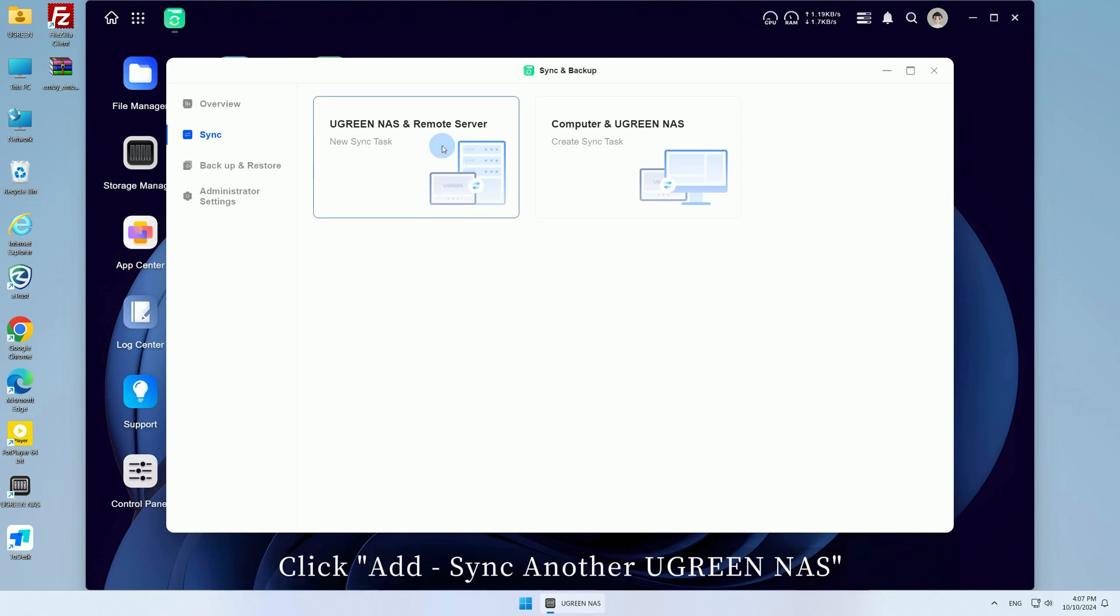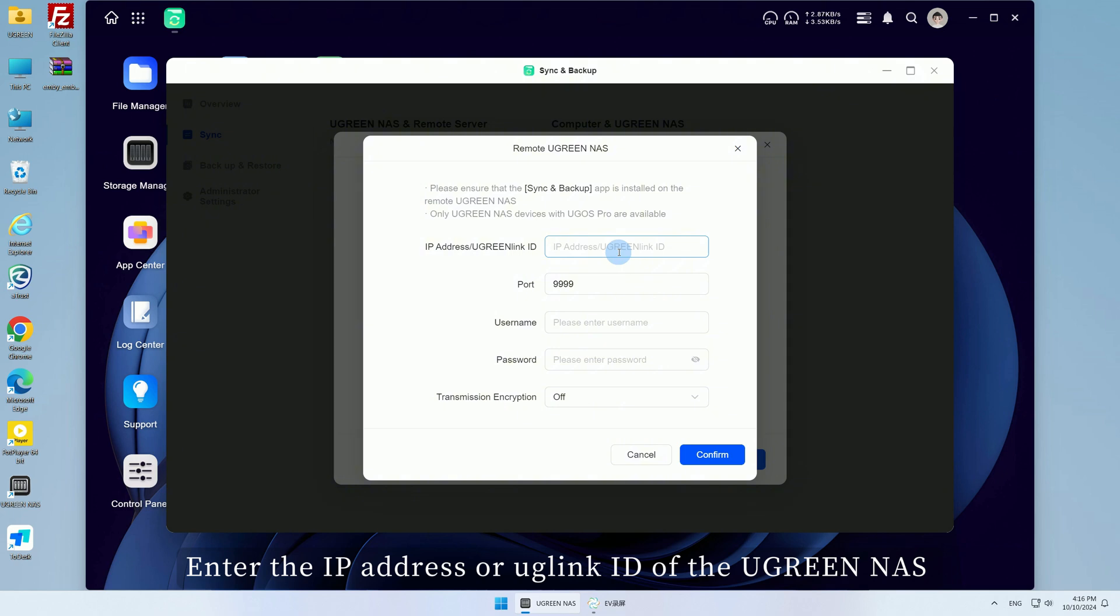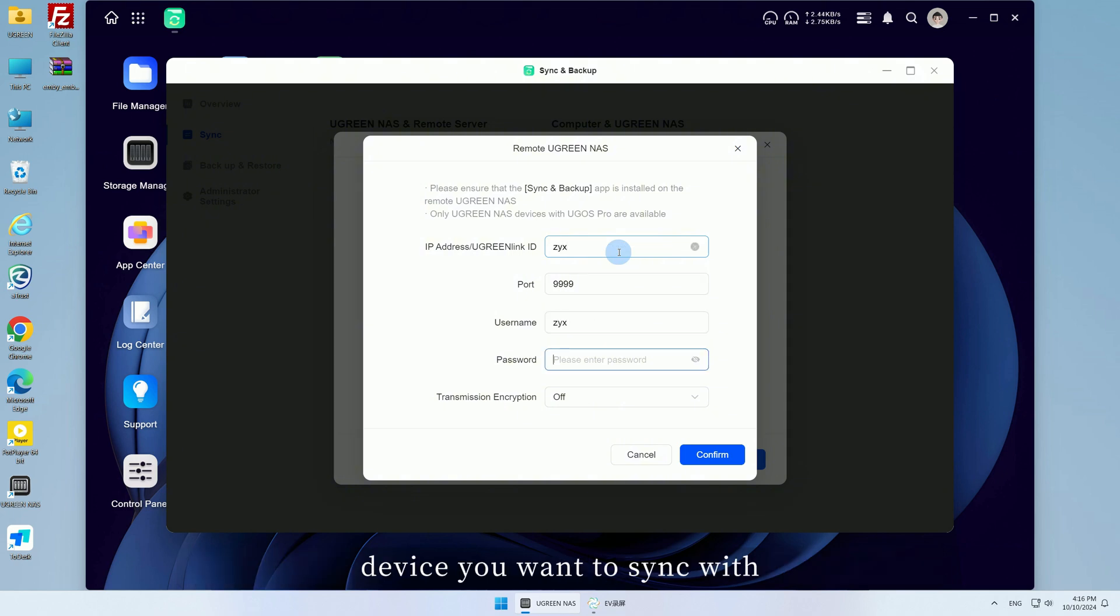Click Sync another Ugreen NAS, then click Next. Enter the IP address or Uglink ID of the Ugreen NAS device you want to sync with, along with the username information.